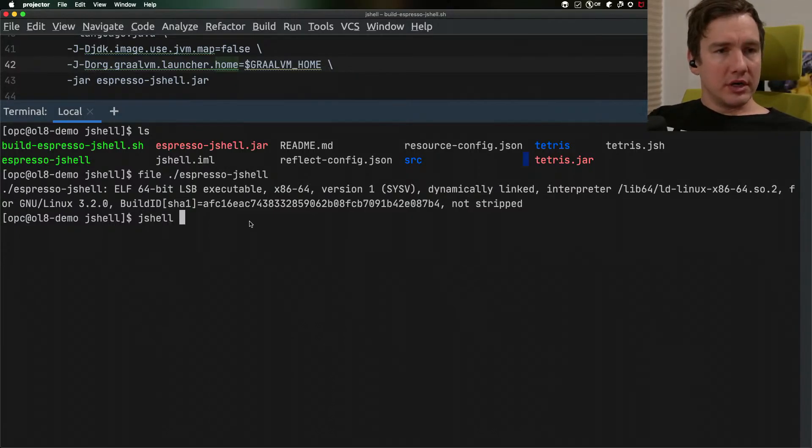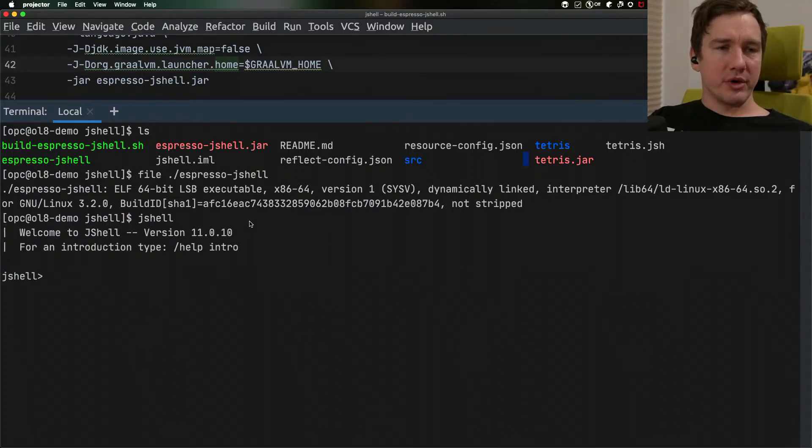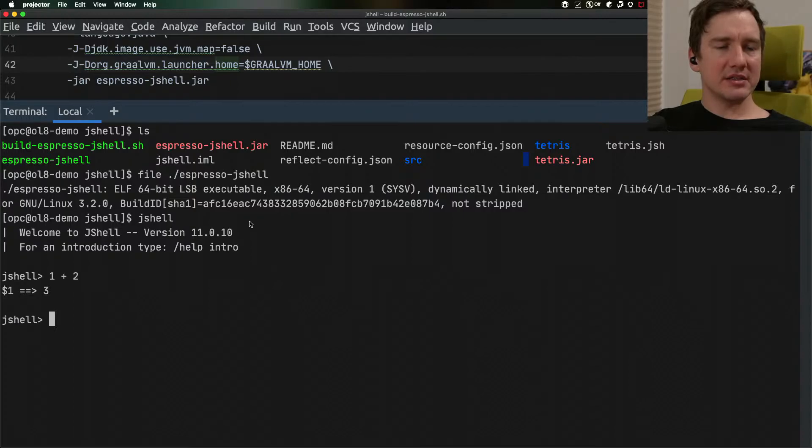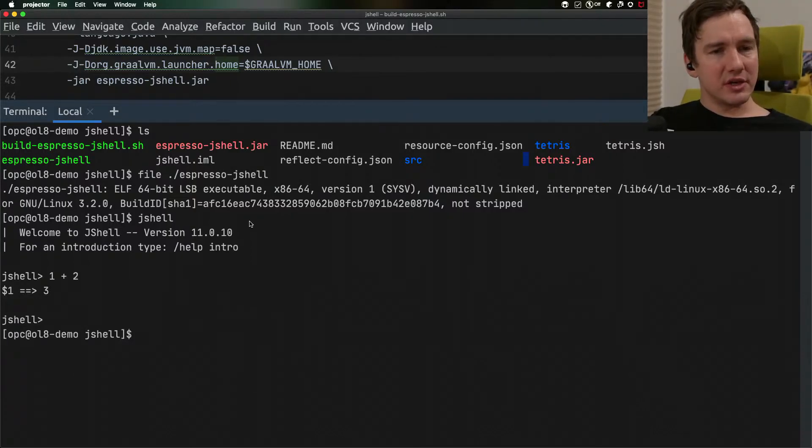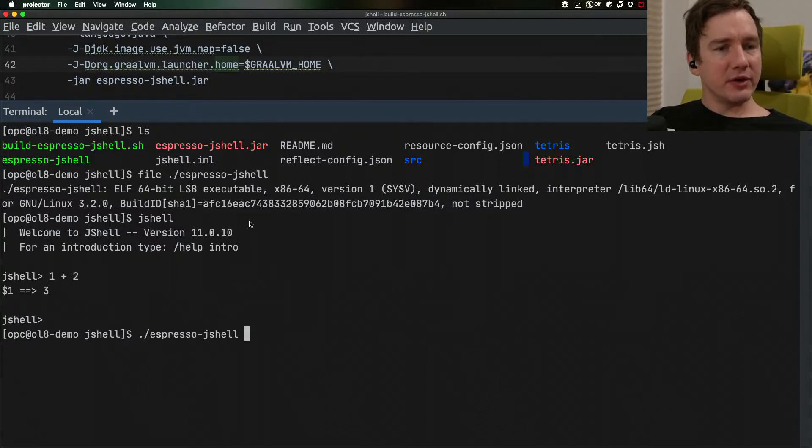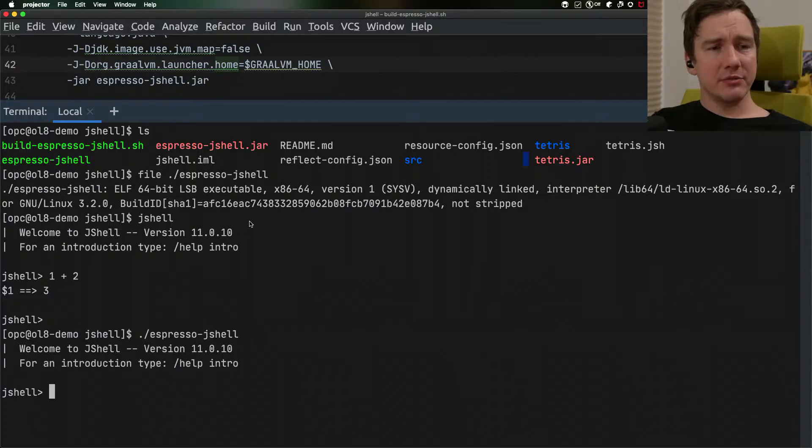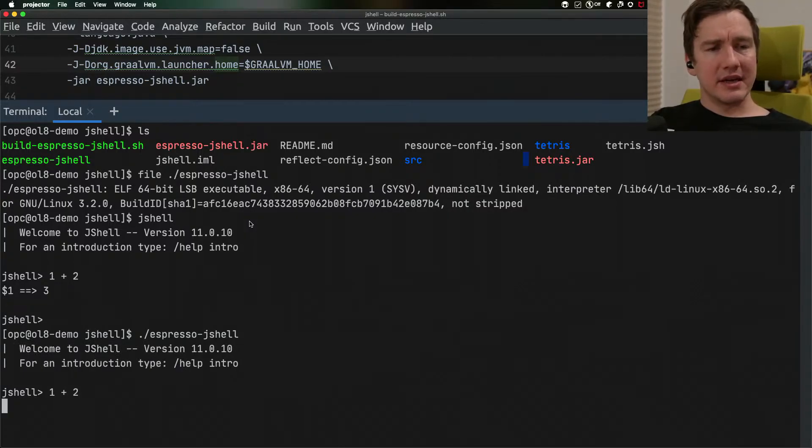So if I run JShell normally this one comes from my JDK distribution. I can evaluate some classes but you have noticed there is a slight pause at the startup. If I run the Espresso JShell file since it's native image you can see that it starts up absolutely in an instant.